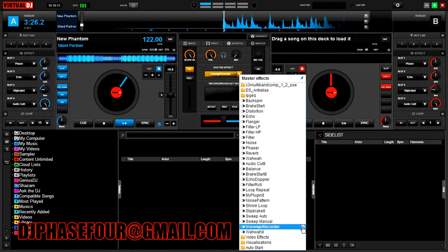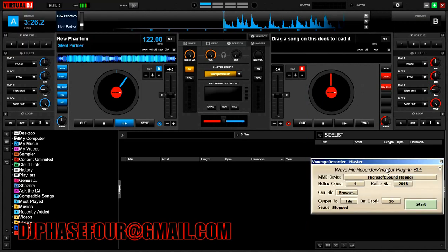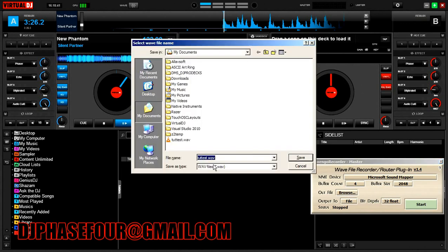Now in Voxengo Recorder's configuration — let me move this out of the way — this thing has two purposes. One is to give you an extra sound output, which can be very handy. The other, which is what we're going to use it for here, is to output a file with whatever it's being fed. So we're going to set it to file mode at 32-bit floating point samples — this is the highest quality that Virtual DJ can record.